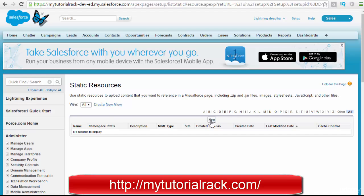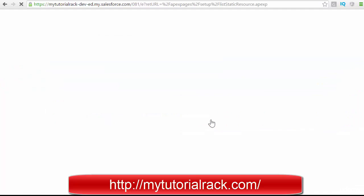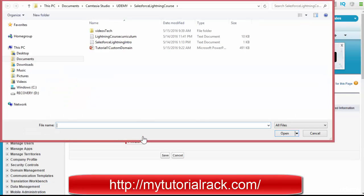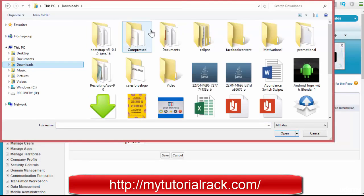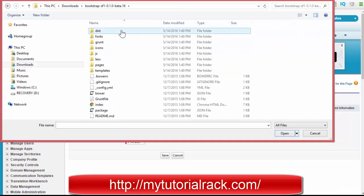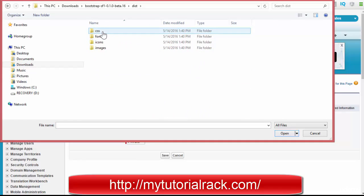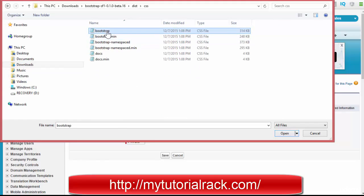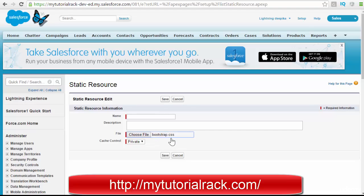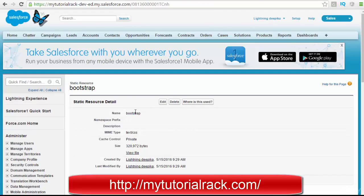I'll choose the file from my downloads folder — this is the Bootstrap CSS file I want to upload. I've uploaded this particular file and I want to use it as my stylesheet provider. You can name it whatever you want — I'll call it 'bootstrap' — set it to private, and hit Save.